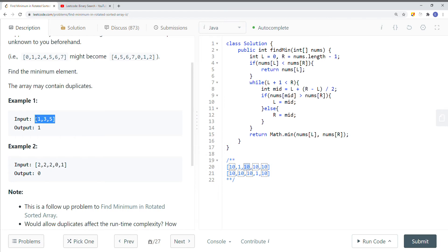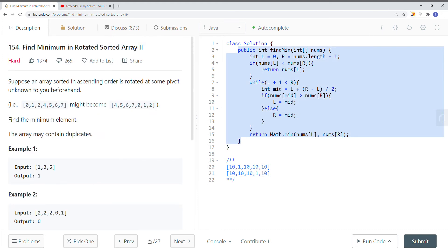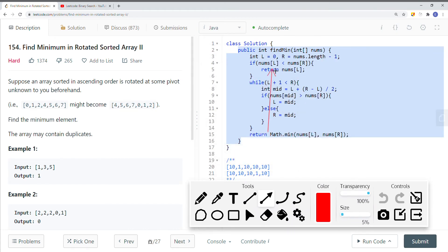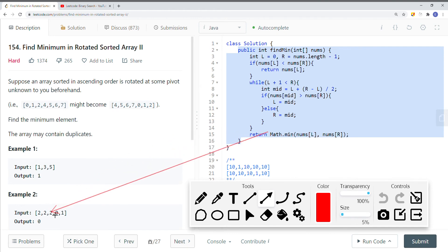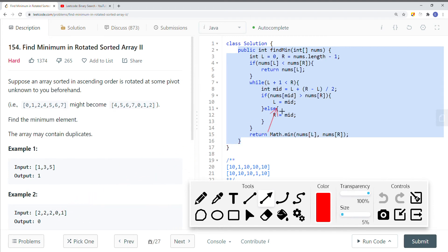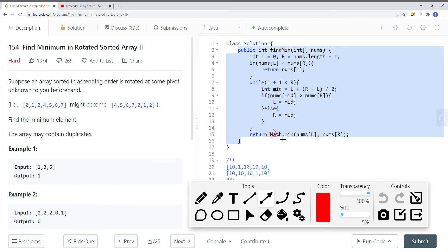Here we have an array, and this is the solution for the previous question in problem 153. The idea is that if the left value is less than the right value, we can just return the smallest element. If that condition doesn't hold, we check if the midpoint value is bigger than the right value — if so, we move the left pointer to mid and perform binary search on the right, since the smallest element will be there. Otherwise, we search on the left. At the end, we get two elements, left and right, and find the smallest between them.